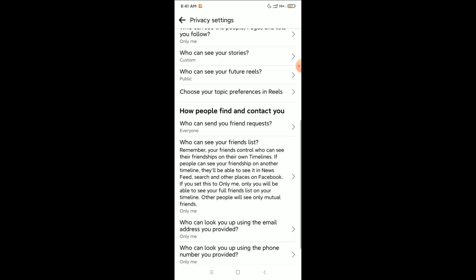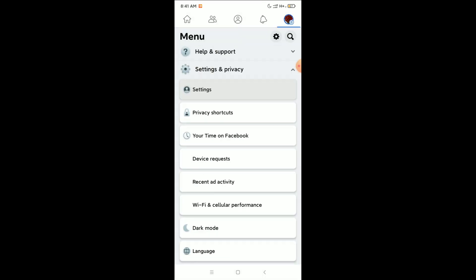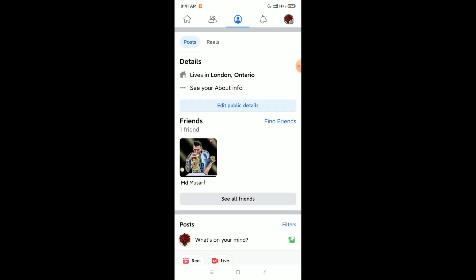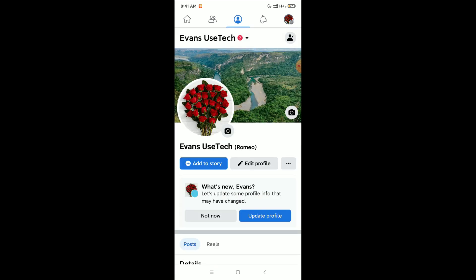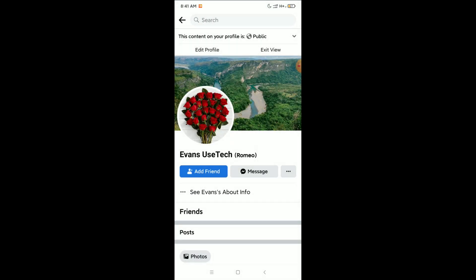After selecting 'Everyone', go back and open your profile again. Click on the three dots, click on 'View As', and here you can see the Add Friend option is now showing on my profile. So in this way you can fix the Add Friend option missing problem.